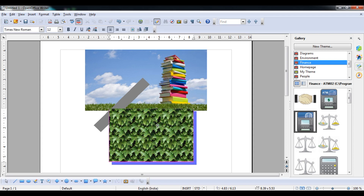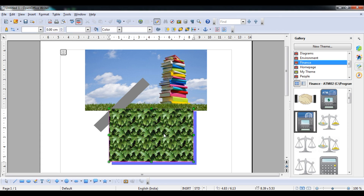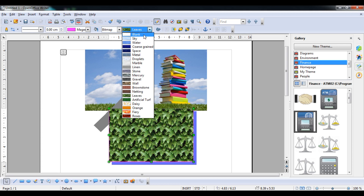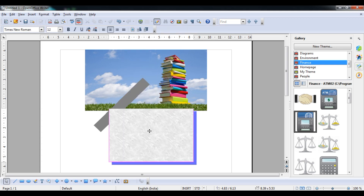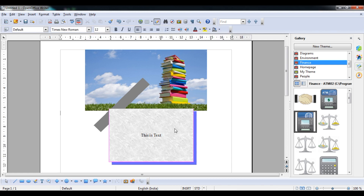You can also type text inside a shape. Double-click on the shape and type — for example 'Marvel' — and you can see the text has been inserted on that particular shape.